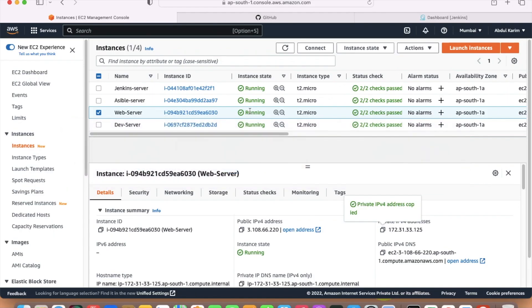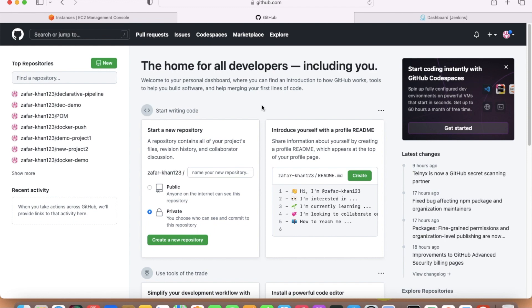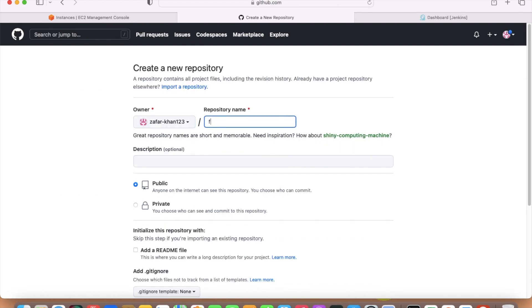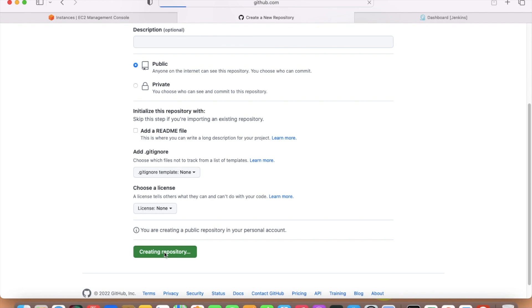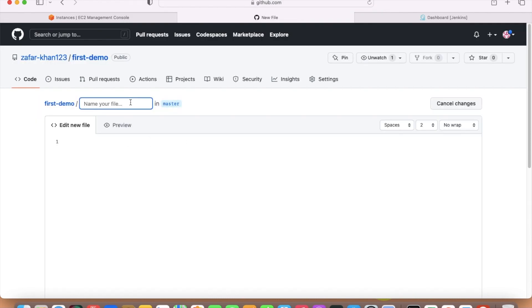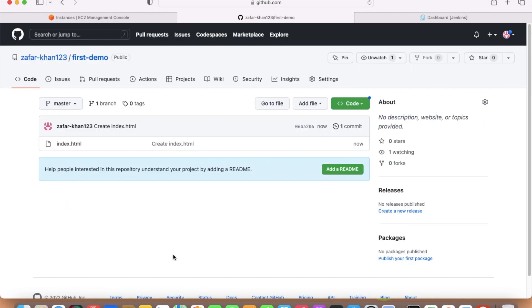I have a GitHub account already logged in. I will create a new repository — let's call it 'first-demo'. Set it as public and create the repository. Then create a new file called index.html, write one line — just 'hi' — and save it. This is the first-demo repository we will integrate with Jenkins.